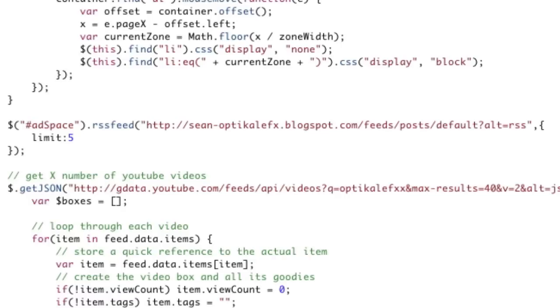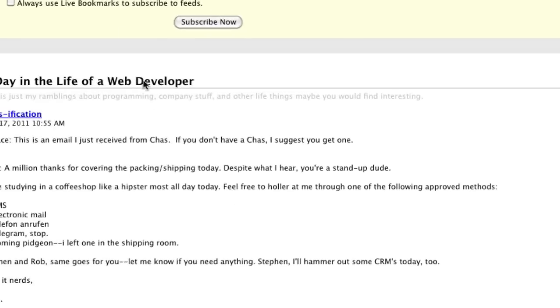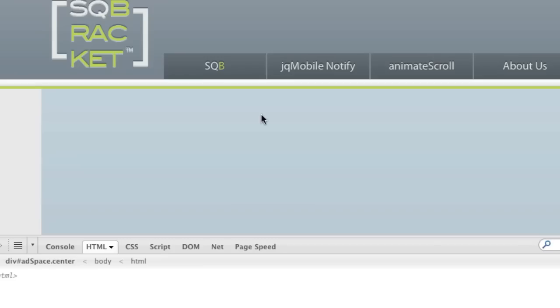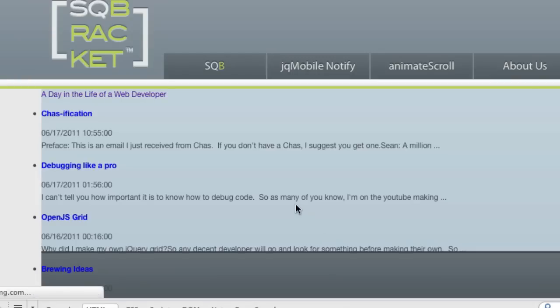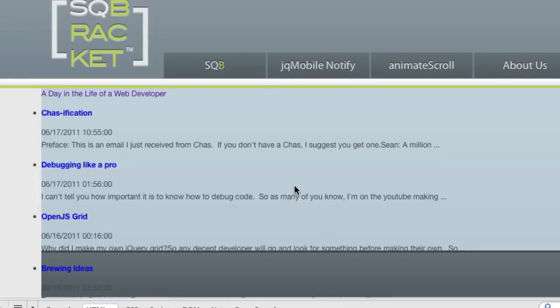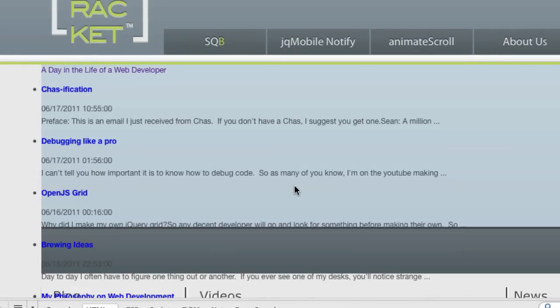And go to Firebug. Sorry, here. And refresh. And ta-da, there's our feed. That simple.